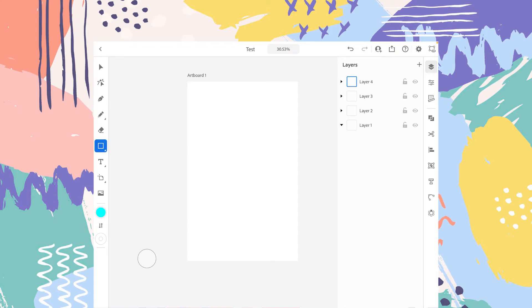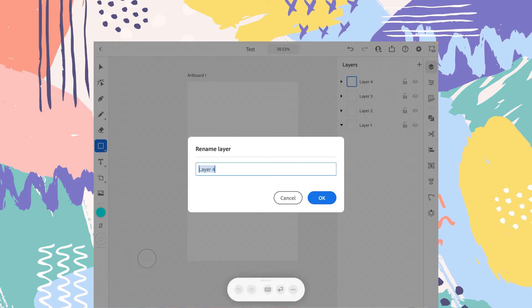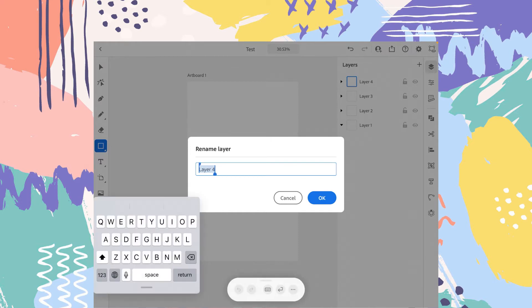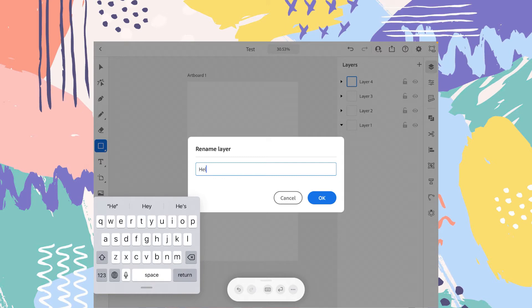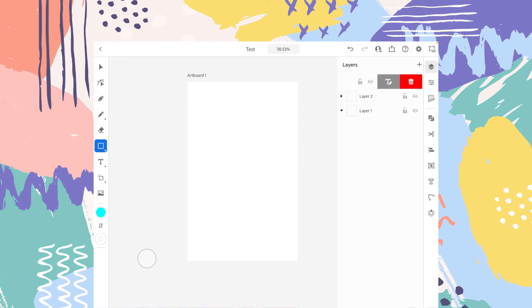So if you want to rename the layer, just slide to the left again and you will see this text option. Tap on it and you can change the name like that for your convenience. Okay, now let's delete them. And now we have two layers.